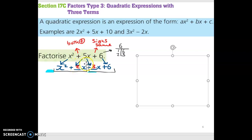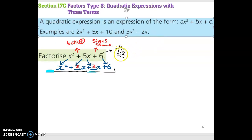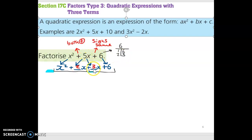So where did I get the 2 and the 3 from? I got the factors of 6 — you always get the factors of the constant. The factors of 6 are 1 multiplied by 6, or 2 multiplied by 3. If I had chosen 1x plus 6x, that gives me 7x, which is not 5x, so that won't work. But 2x plus 3x gives me 5x, so that's why I chose 2 and 3. So that's the hard part done.